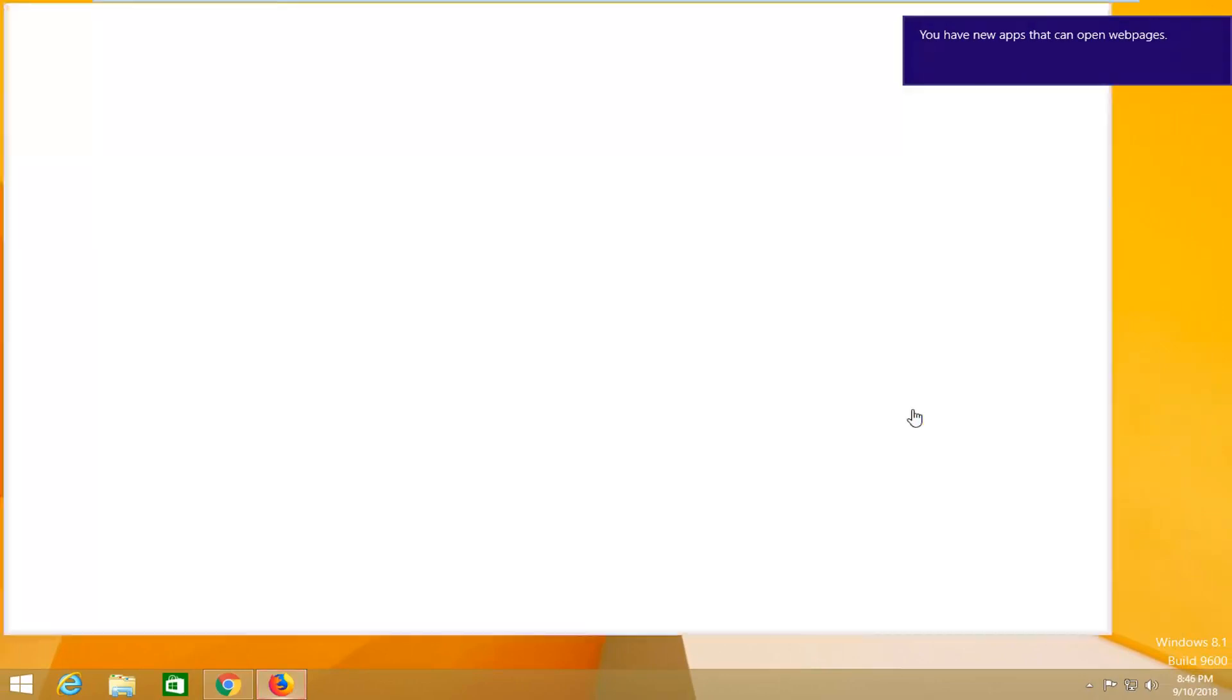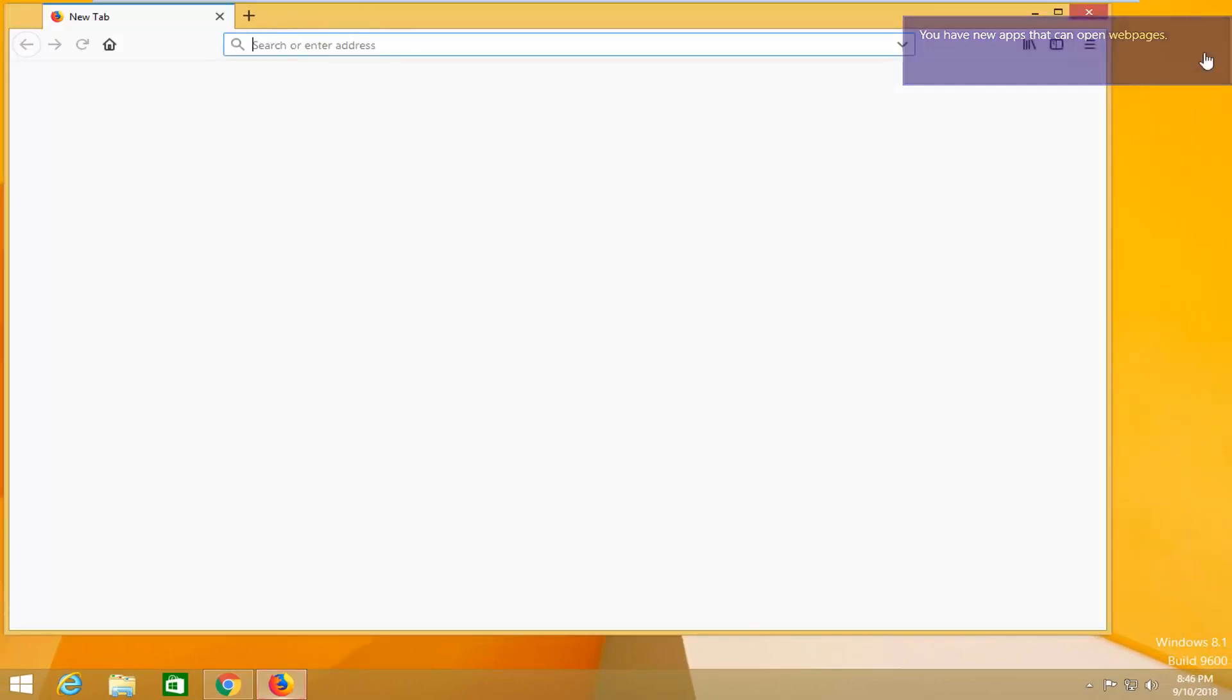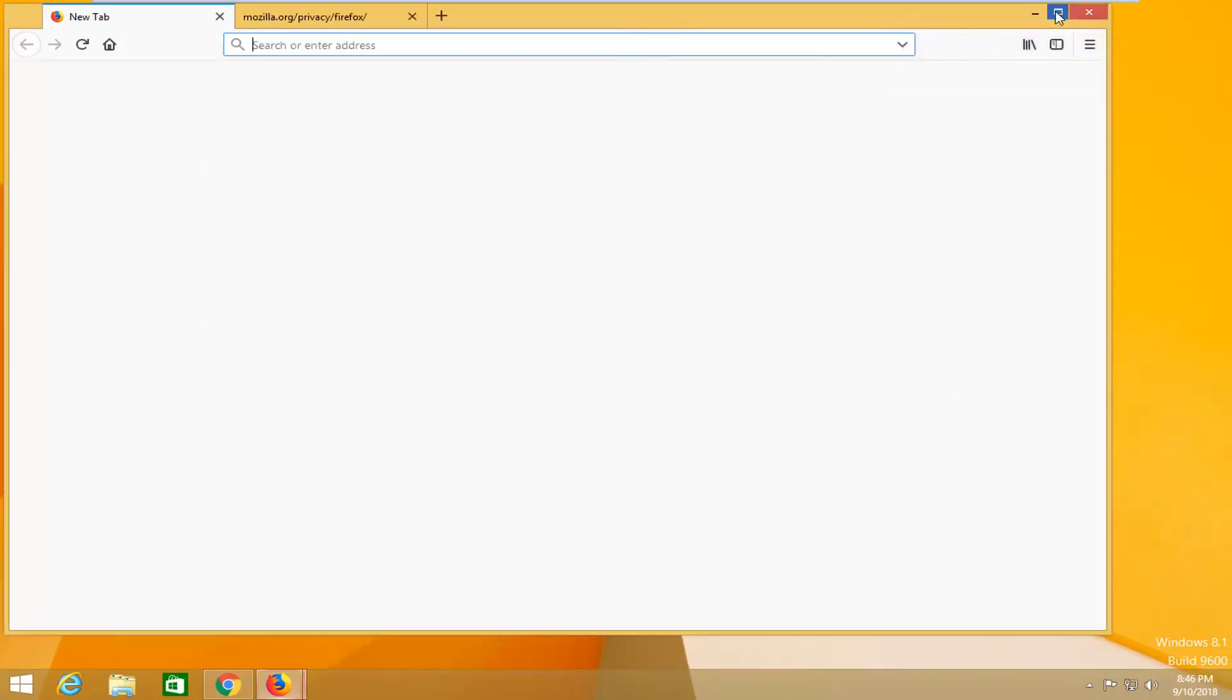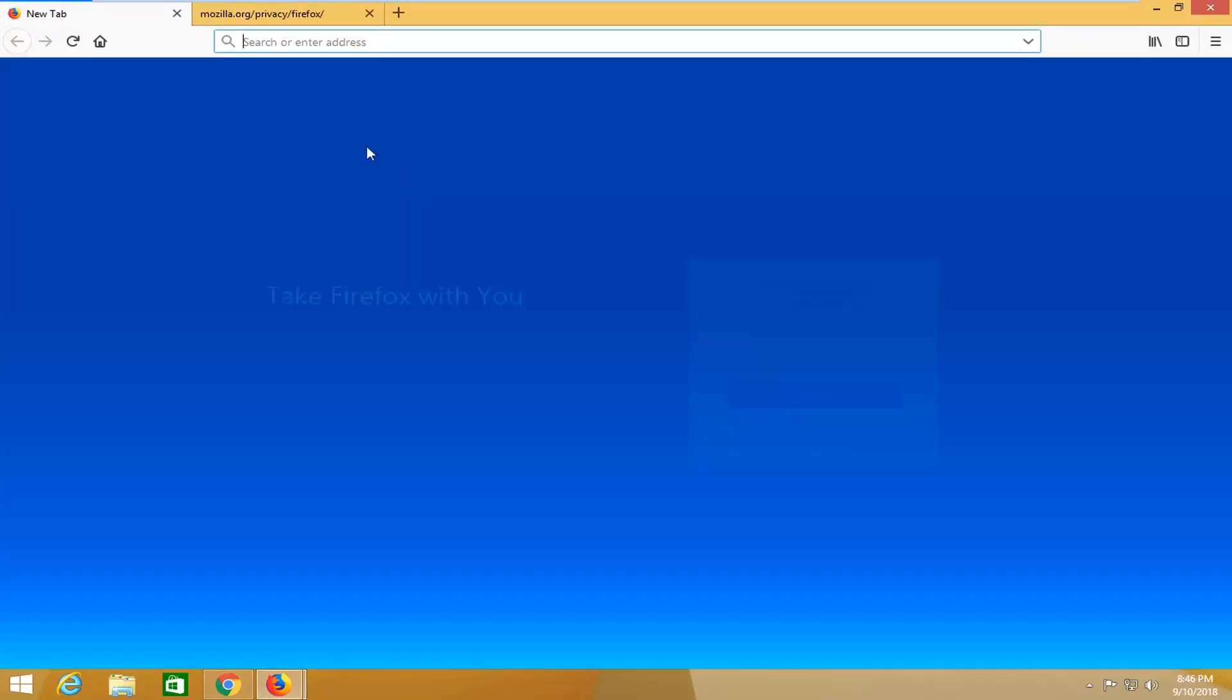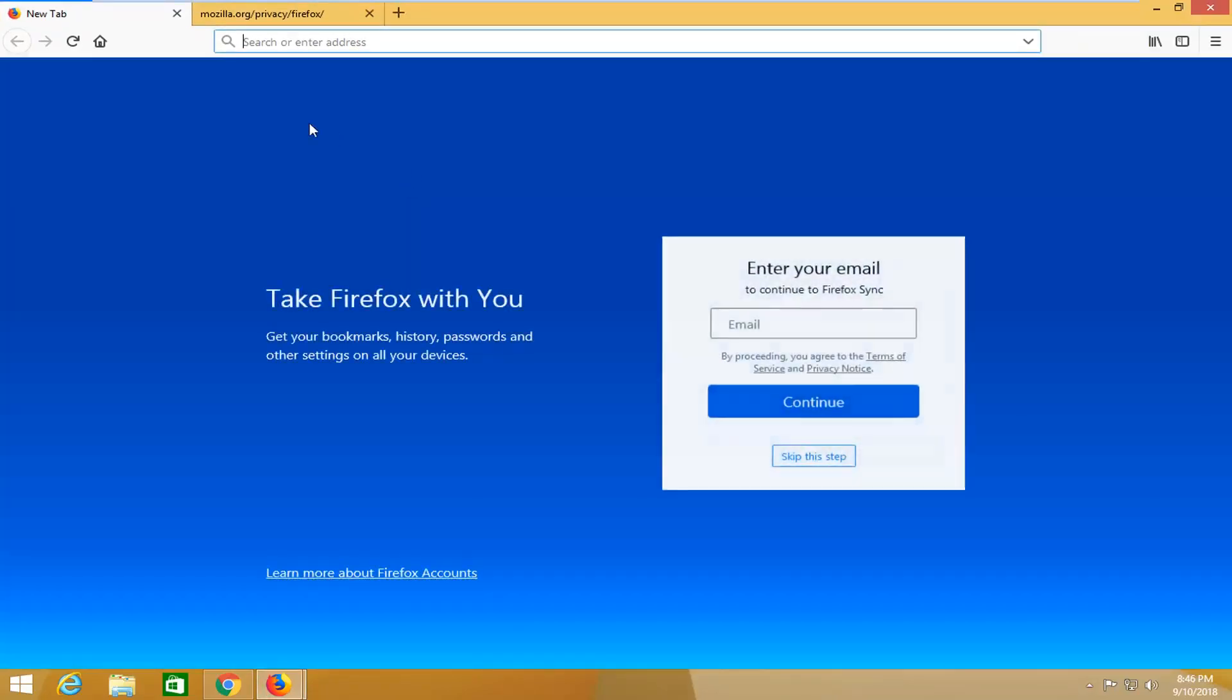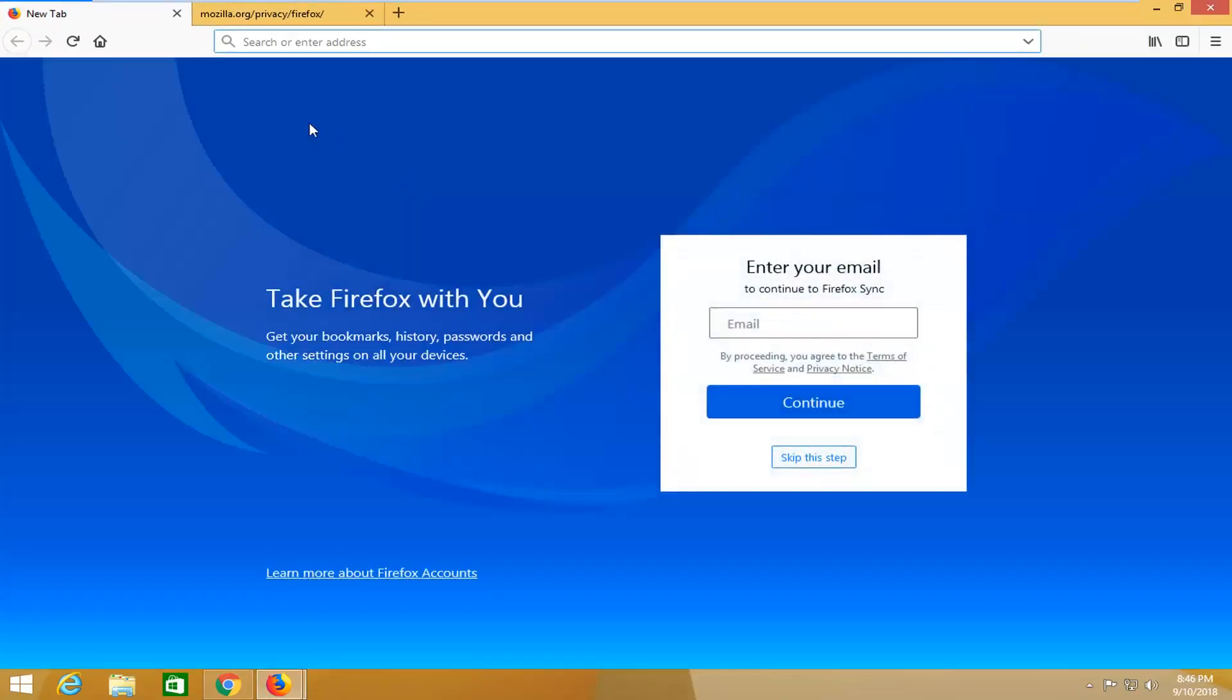Once that's done, you should have Firefox installed on your computer. That was a pretty straightforward tutorial. I hope I was able to help you guys out and I look forward to catching you all in the next tutorial. Goodbye!